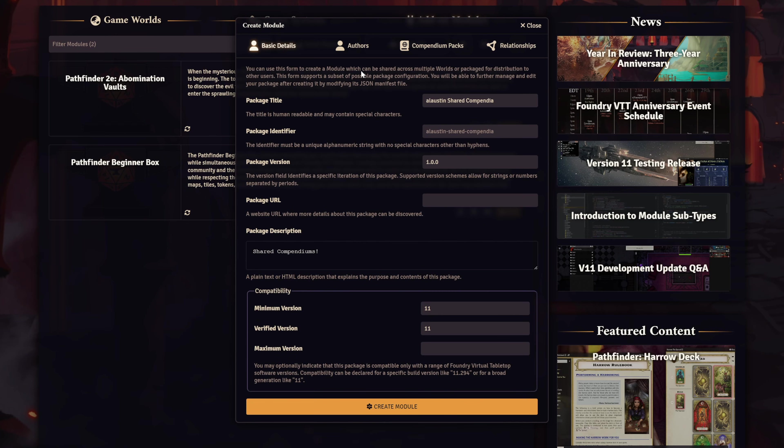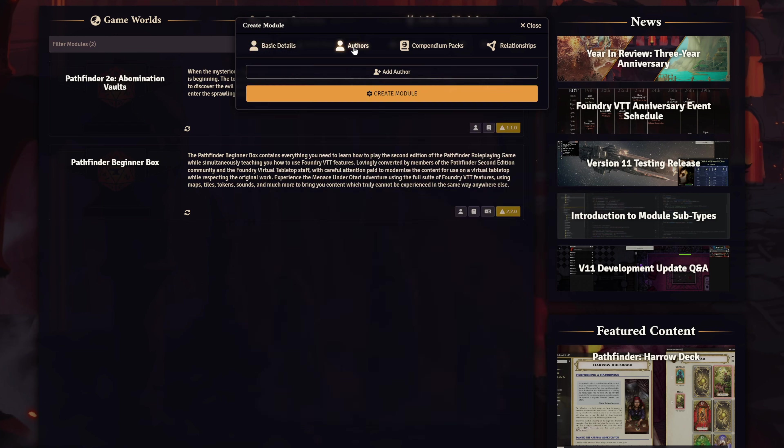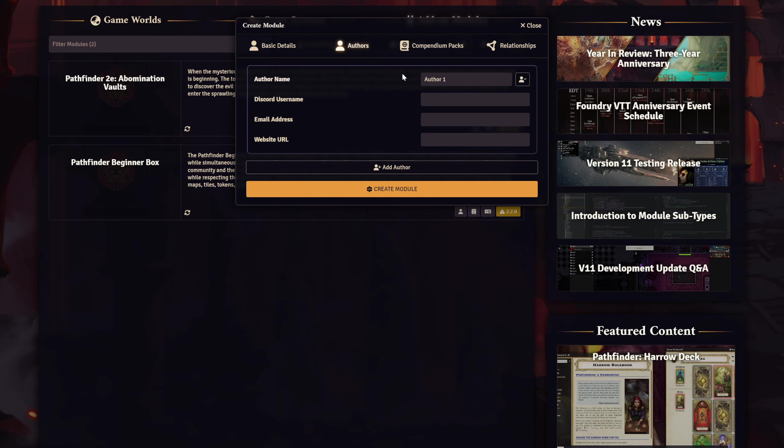The next tab is the Authors tab. This isn't super important if you're only sharing content with yourself, but you can always throw your name in there for fun. What we're really interested in is the next tab, the Compendium Packs tab.